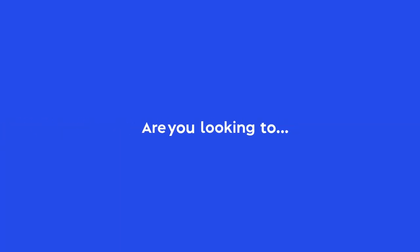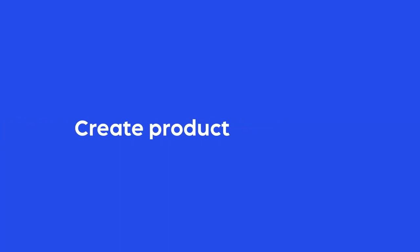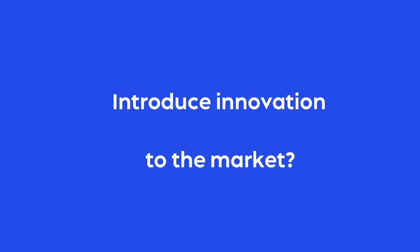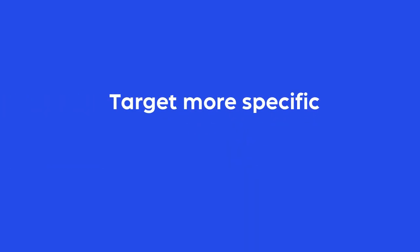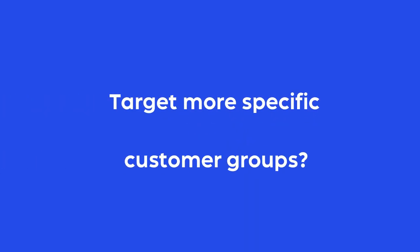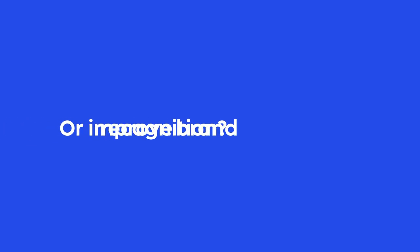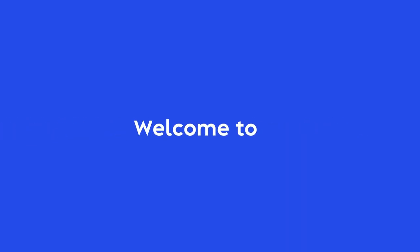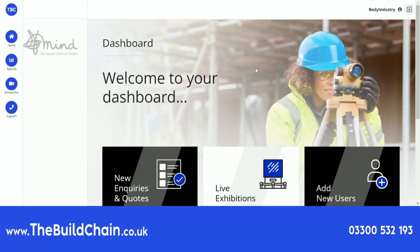Are you looking to create product awareness, introduce innovation to the market, target more specific customer groups, or improve brand recognition? Welcome to The Build Chain.